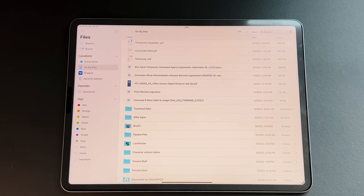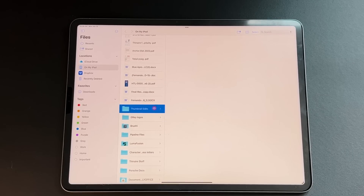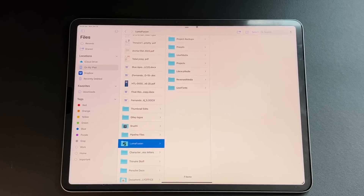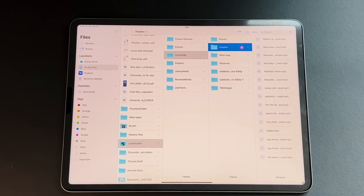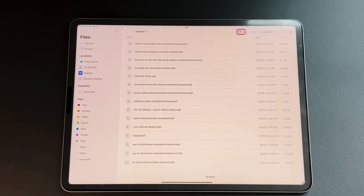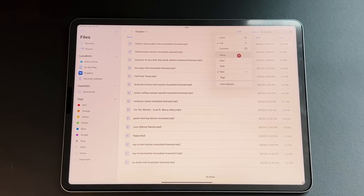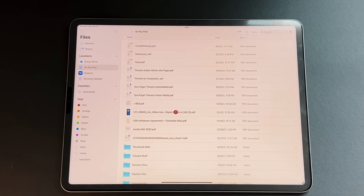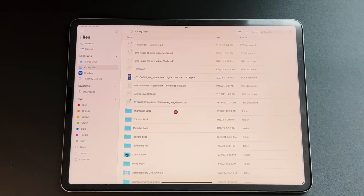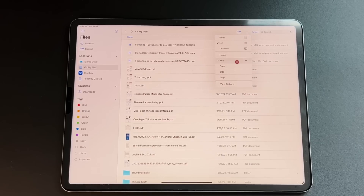The next thing is the new hamburger menu. We clicked here to access icon, list, and column views — column view is very similar to macOS Finder, letting you navigate through a whole folder hierarchy. In the hamburger menu, you can sort by name, date, size, and now also by kind, so if you have different file types you can sort based on that. You can also filter by tags if you have tags on files, which is great to see.